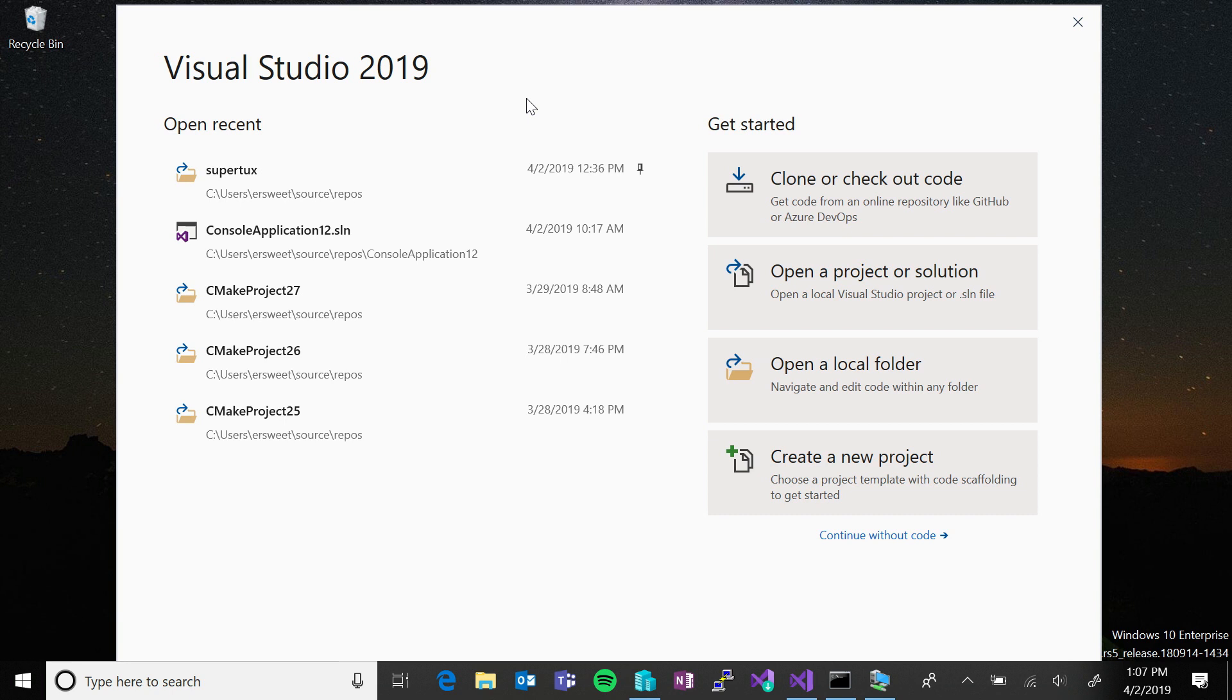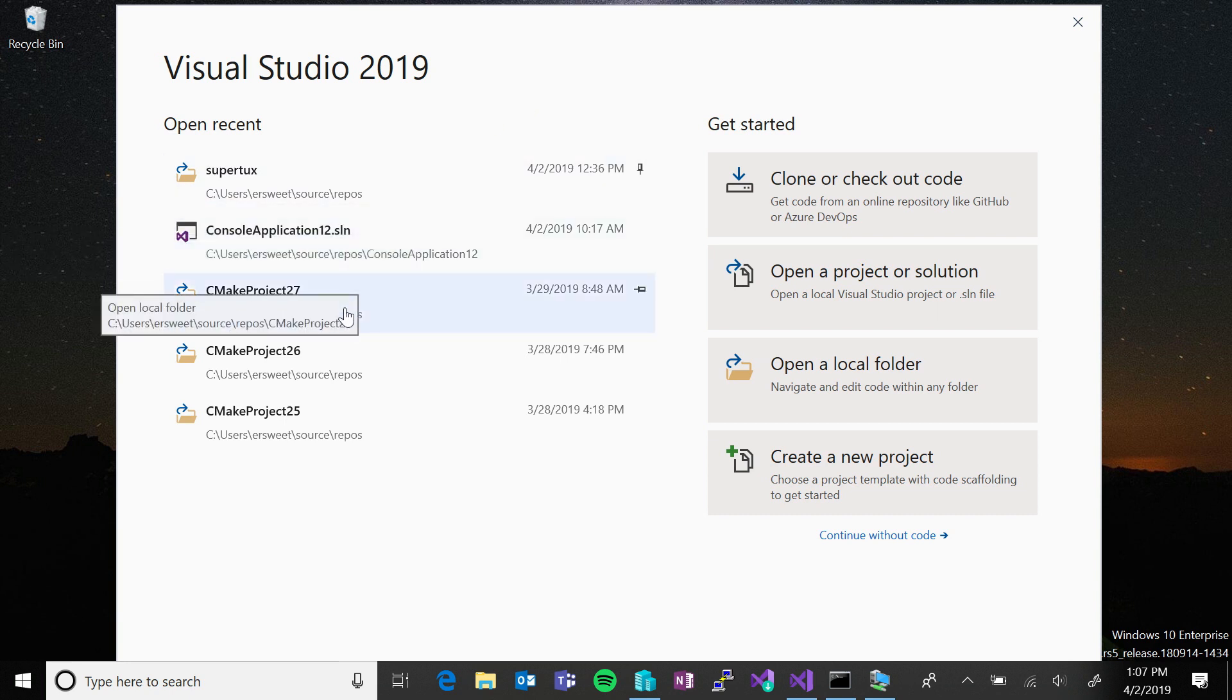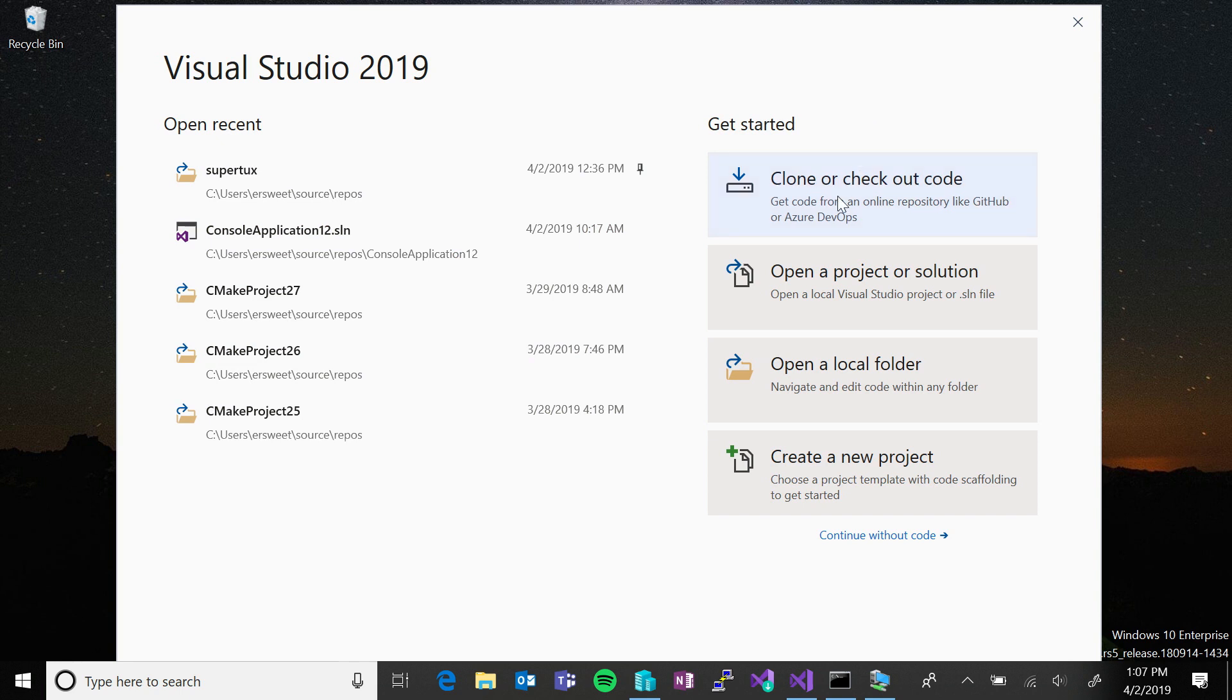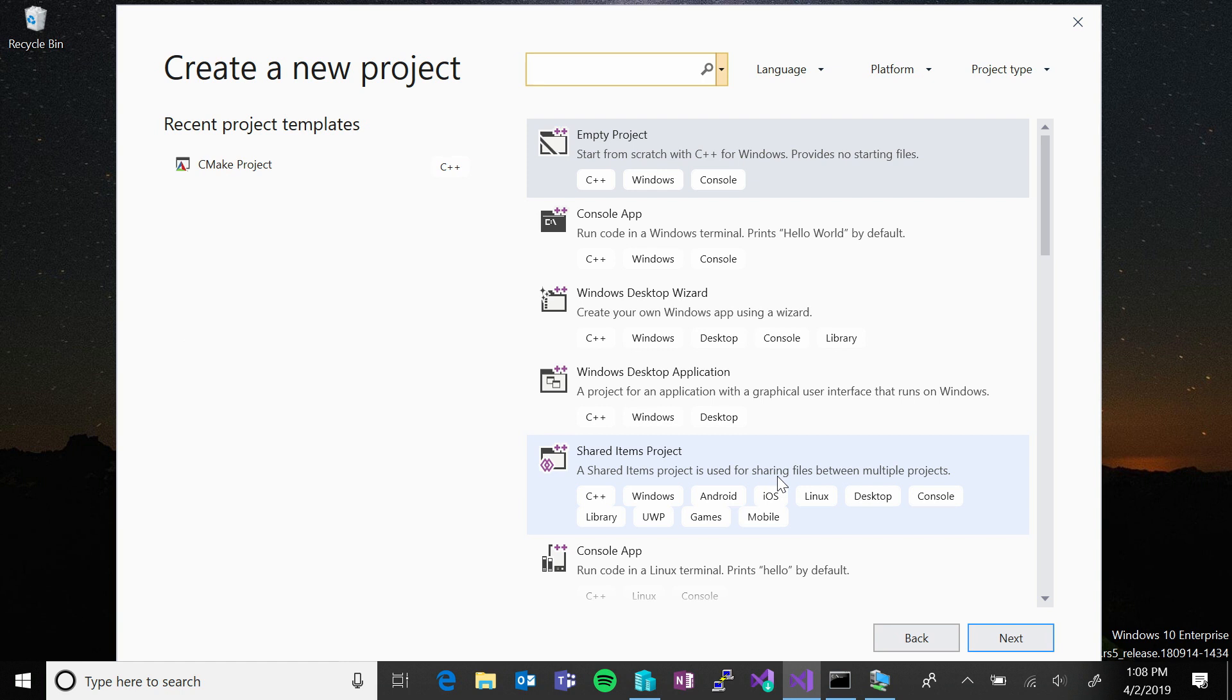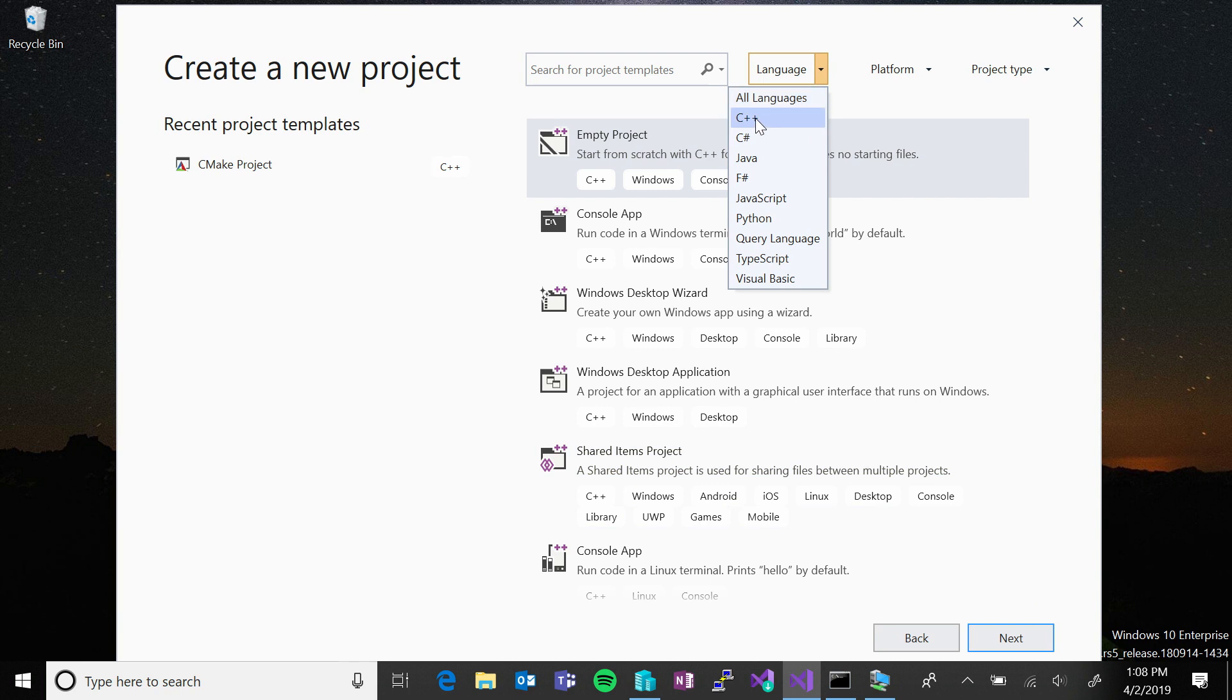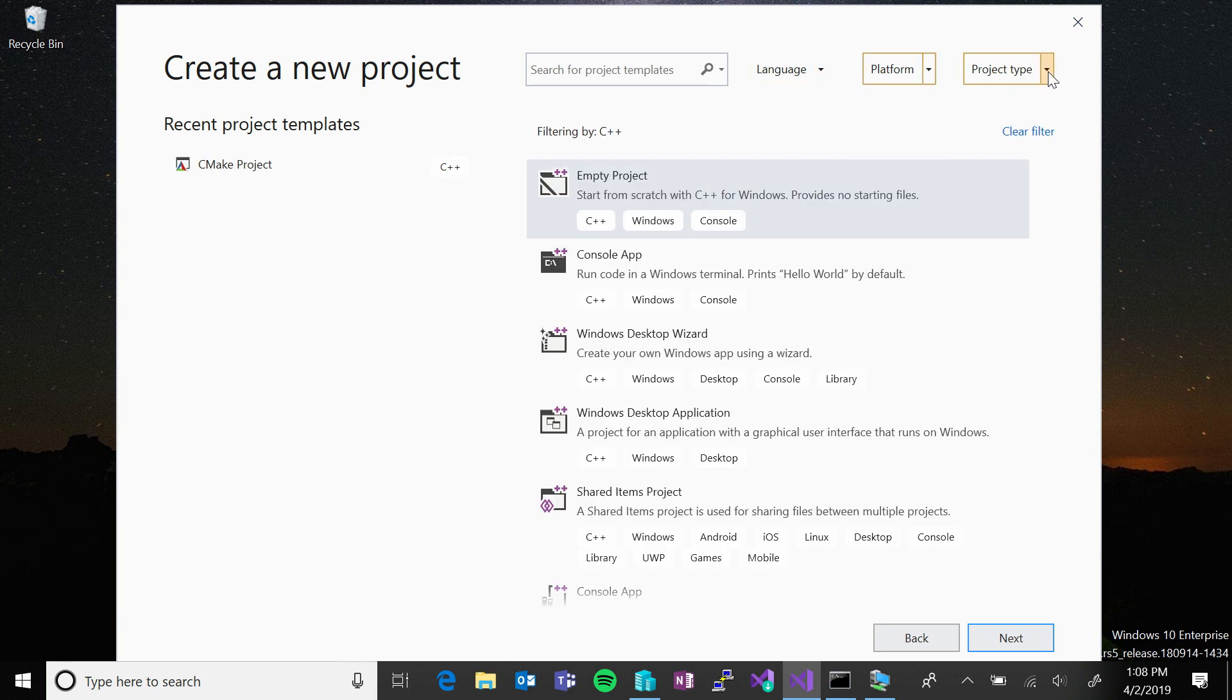So, as Marian mentioned, with Visual Studio 2019, we have simplified the start window experience. To the left, you can still view your recently opened folders and projects. And to the right, you have four entry points to getting to your code. You can clone or check out code from an online code repository, open an existing Visual Studio project or solution file, open a local folder, which supports any folder containing C++ code without ever generating Visual Studio project and solution files, or create a new project. The new project dialogue has also been simplified. So, it is easier than ever to filter templates by language, target platform, or project type.